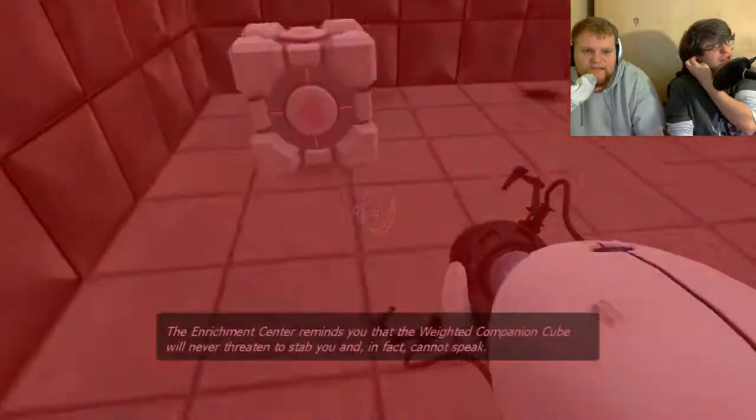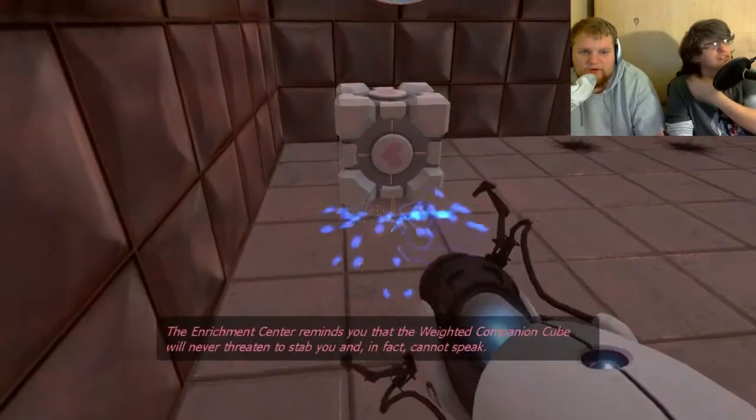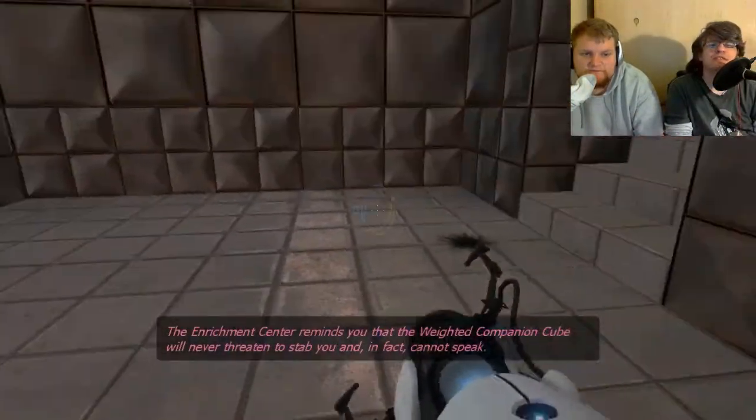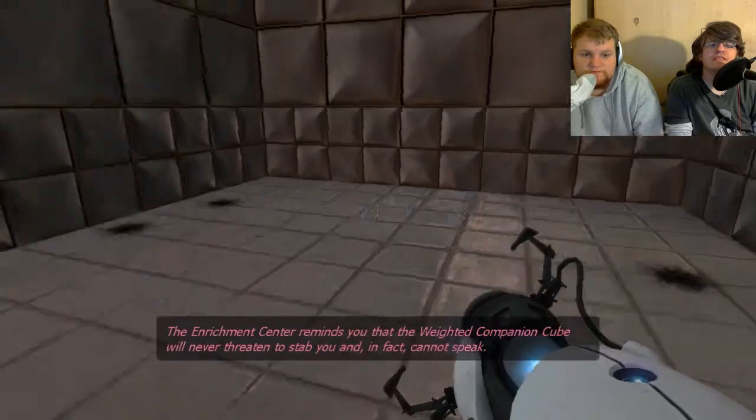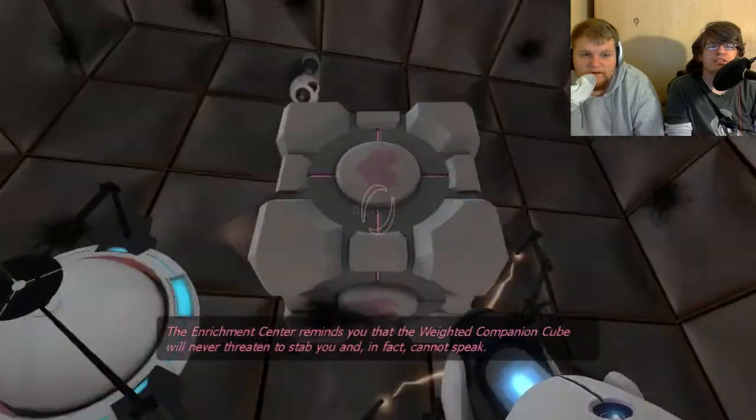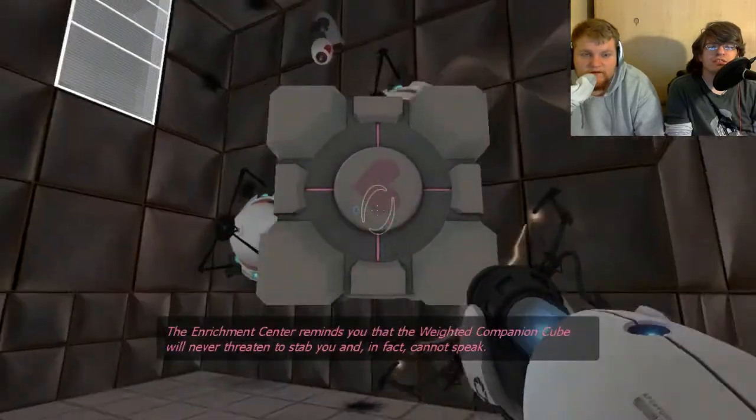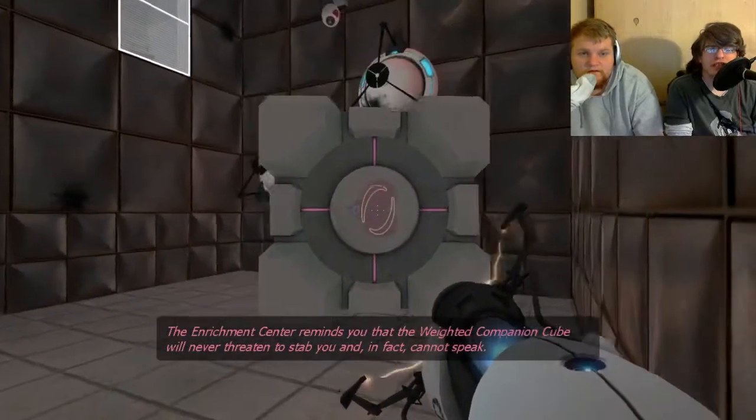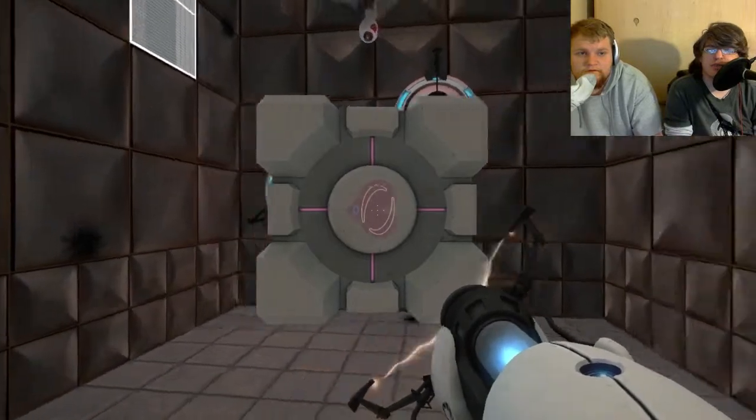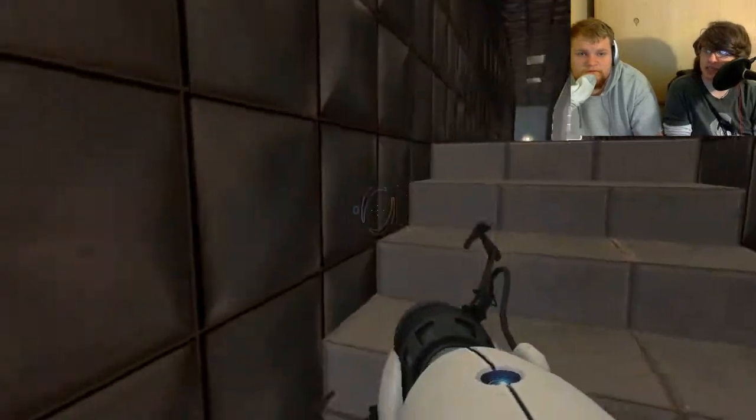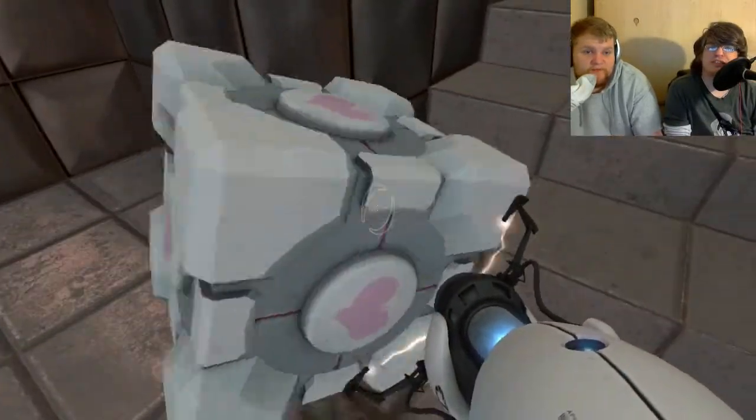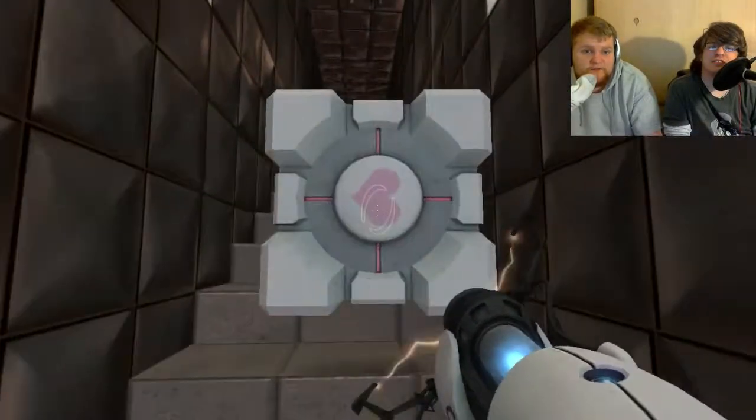Ah! The Enrichment Center reminds you that the weighted companion cube will never threaten to stab you and, in fact, cannot speak. Yeah. It will never threaten to stab you, because it can't speak. Well, hey, that's put one up on my own family.